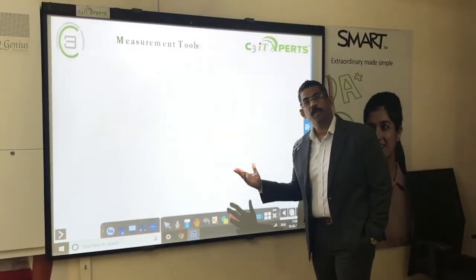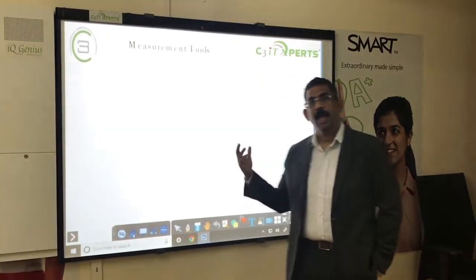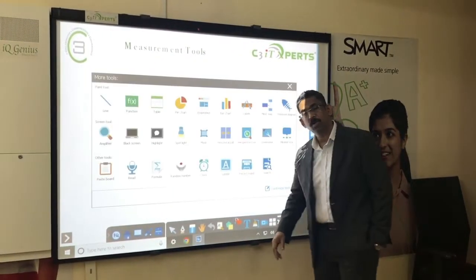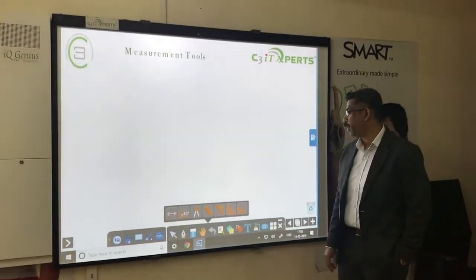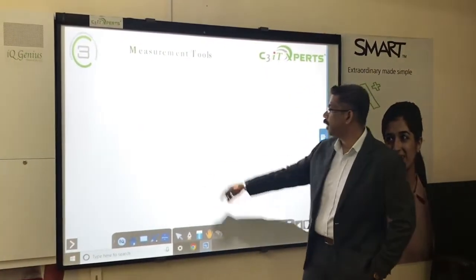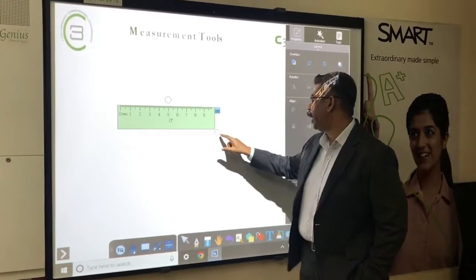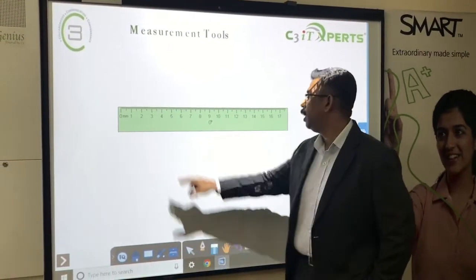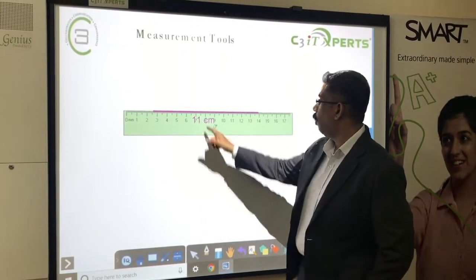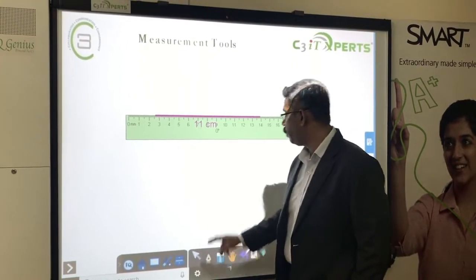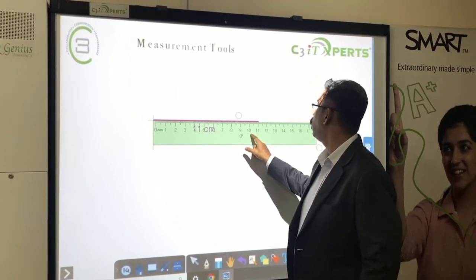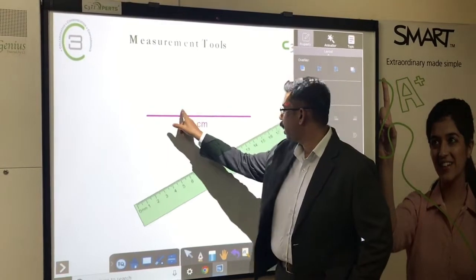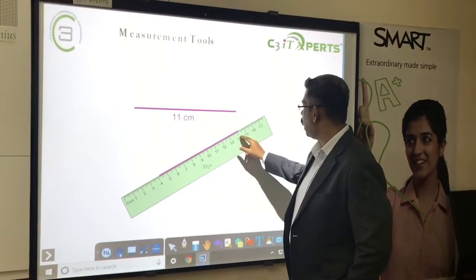Our board can help you draw shapes and convert them to geometric representations. We also have measurement tools which allow teachers to use those tools with ease on the board. For example, I select the ruler, move it, and draw straight lines. It also gives me the measurement of the line segment. I can also rotate the ruler to draw a slanted line.